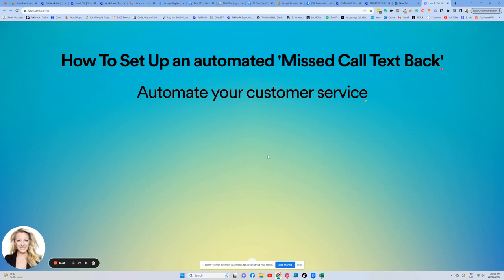What does that mean? It means if somebody calls your number that is connected to your Techmatics account or your virtual number that you've created, go and see one of the other videos about that, you can get the system to automatically text them back instantly via SMS and say, hey, I'm so sorry I missed you.